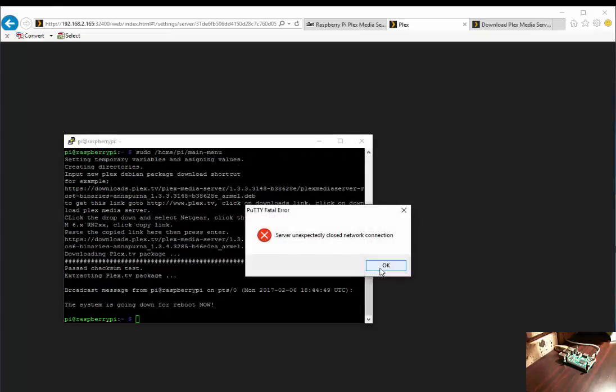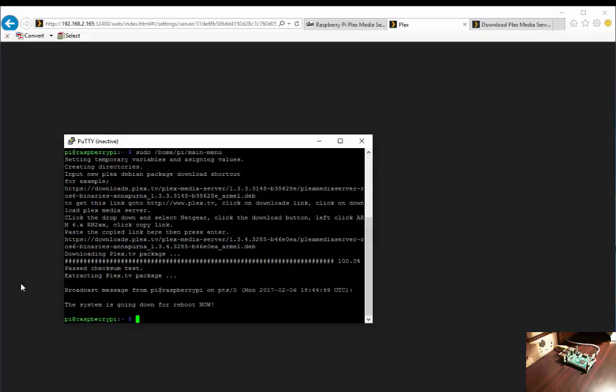There we go. We no longer have a use for this. Let's close it out. Let's wait for Plex media server to come back up.